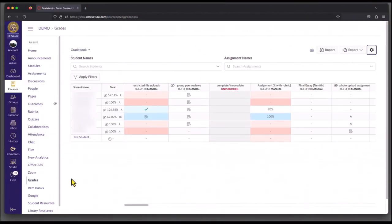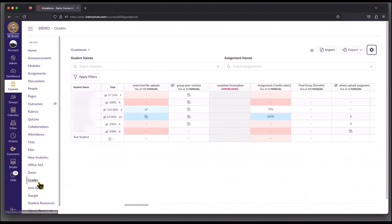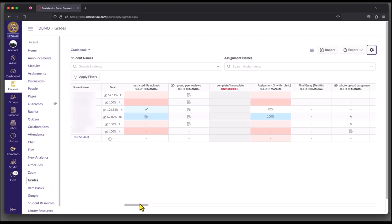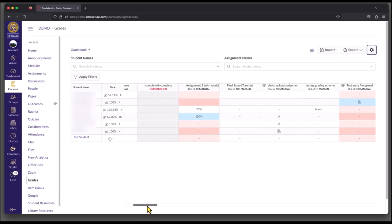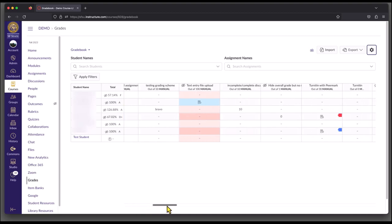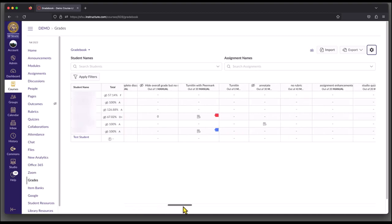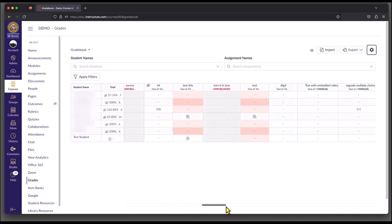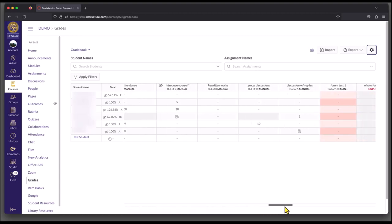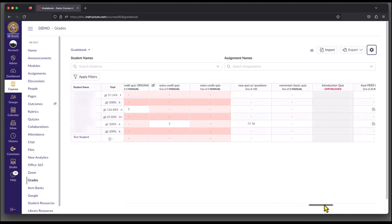Once you are inside your course, you're going to want to select grades from the left. This will take you into your gradebook. If your gradebook looks anything like mine, you'll see a bunch of assignments, unpublished assignments, and even some assignment groups.